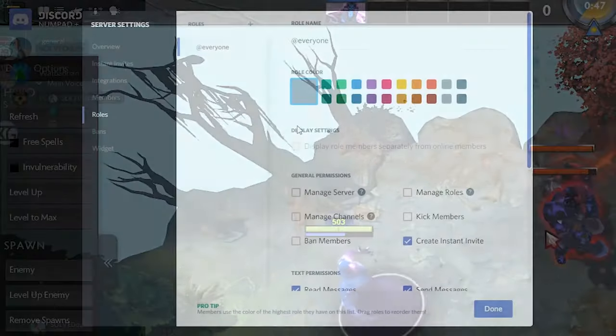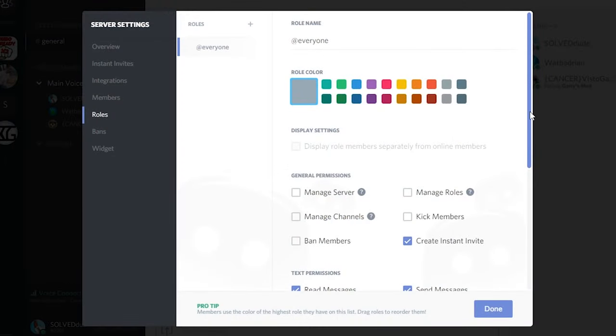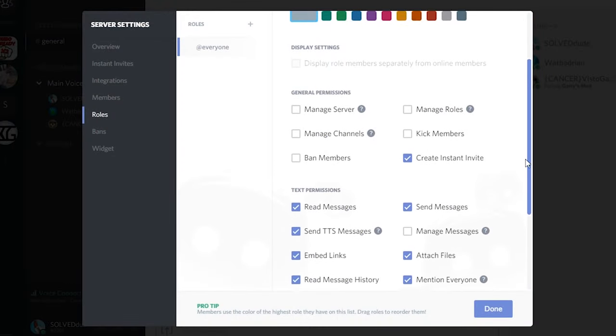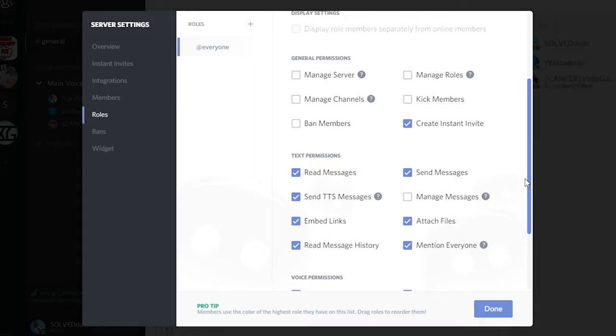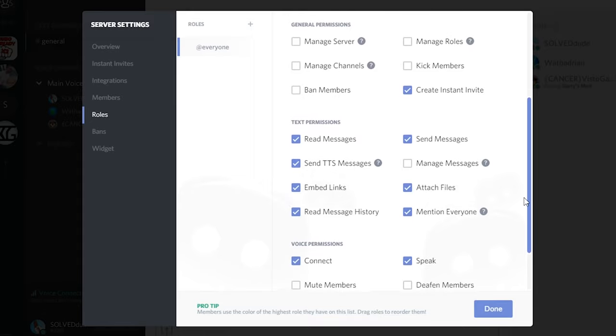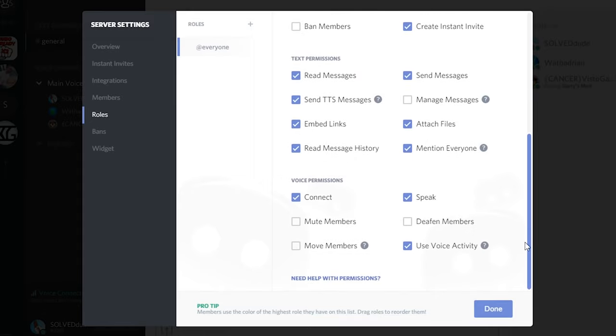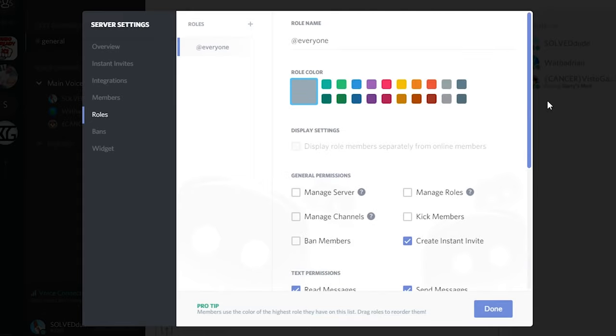Discord also has a weird bug where it won't update permissions or groups you've made to your server. You can see the changes, but others can't. The only way to fix this is for your friends to restart Discord.